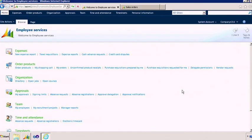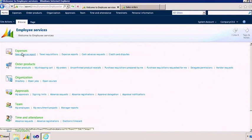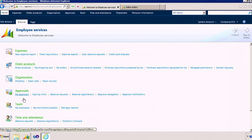Enterprise Portal comes with a set of modules like sales, procurement, employee services, corresponding to the various business functions. Here I'm in the employee services module. As an employee, you can clearly see all the functionality available to you. You can submit expense reports, order products, enter your time off, and much more.